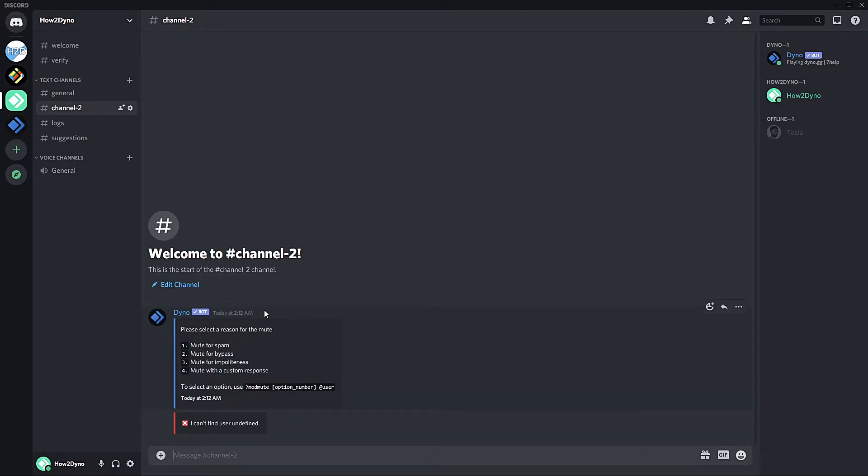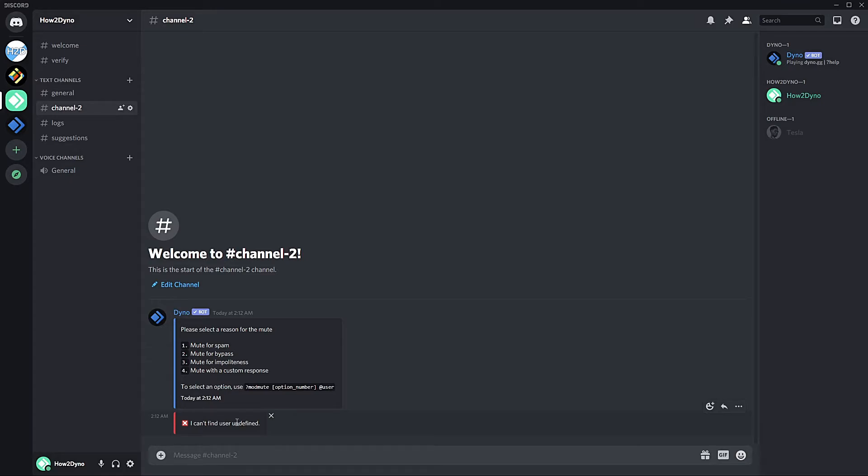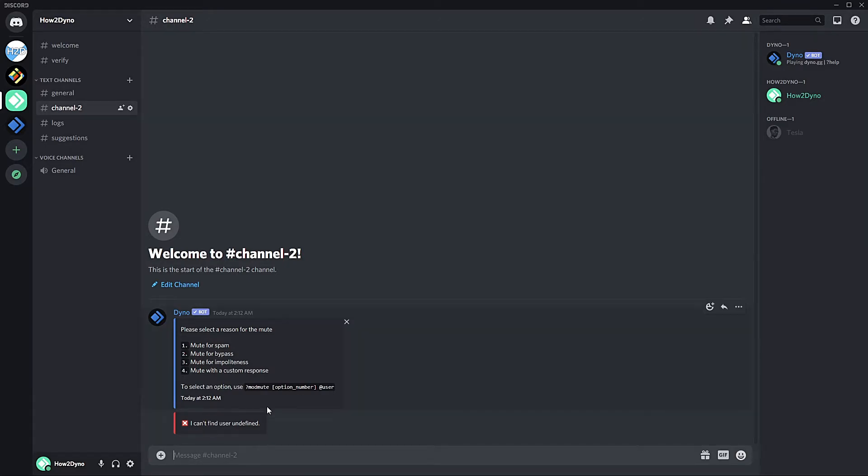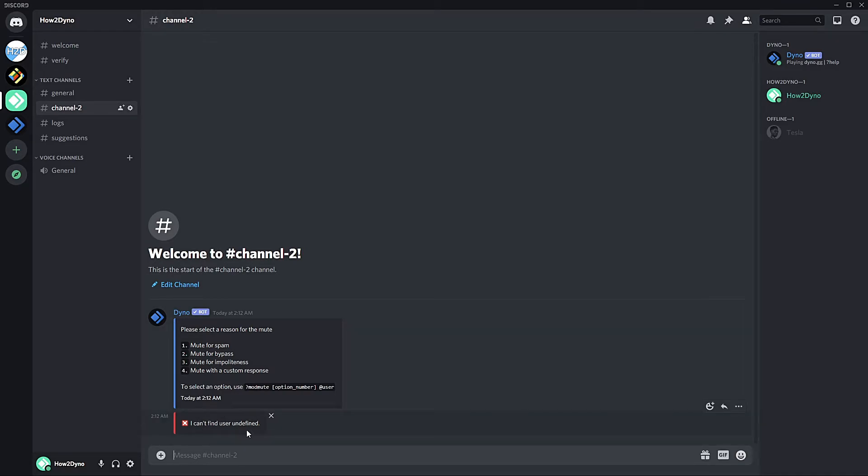And there is a slight bug with this command. Whenever you run the command, you'll get this error message just saying, I can't find user. There isn't really a way for me to hide this because I do want Dyno to actually let you know when a mute is successful and when it's not. So hiding this kind of proved to be challenging.